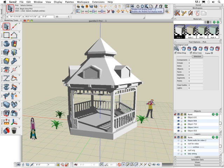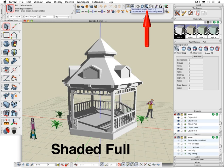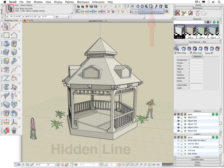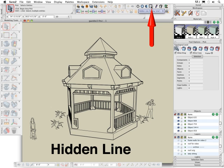Shaded full is also OpenGL based but has additional features to produce a more enhanced view of your model including textures, shadows, and backgrounds. Hidden line produces a display where only the visible lines of a scene are shown.